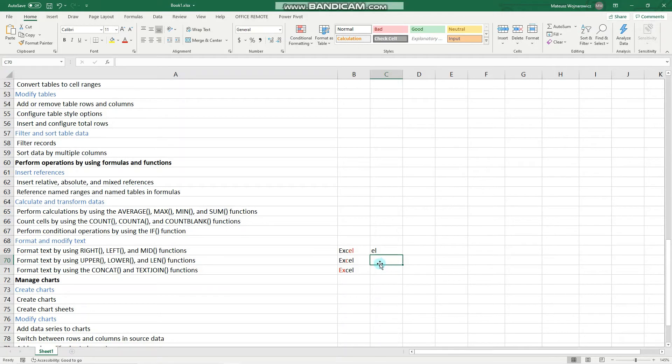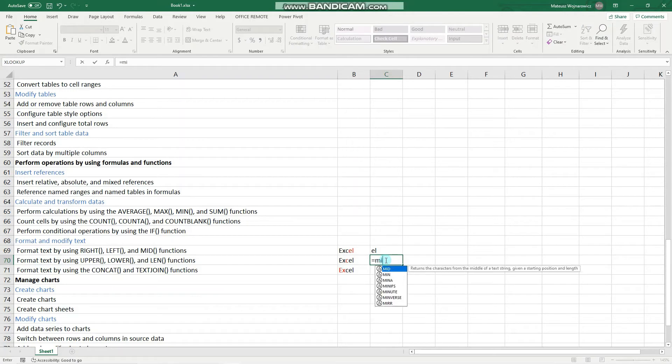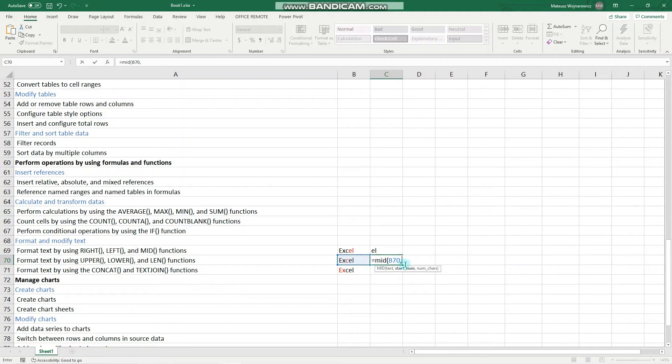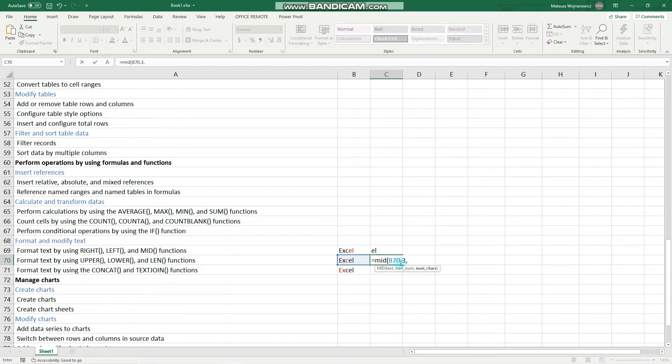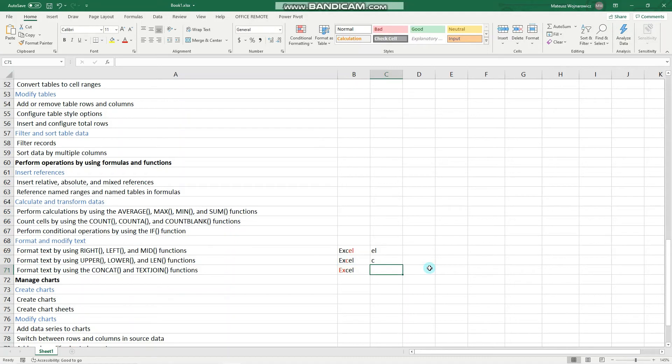Now let's use the mid function to extract the C. So equals mid text. Now we have to specify the starting position and we will start at three. So one, two, three. And the number of characters that we want to return, which is one. Enter. And we've got C.